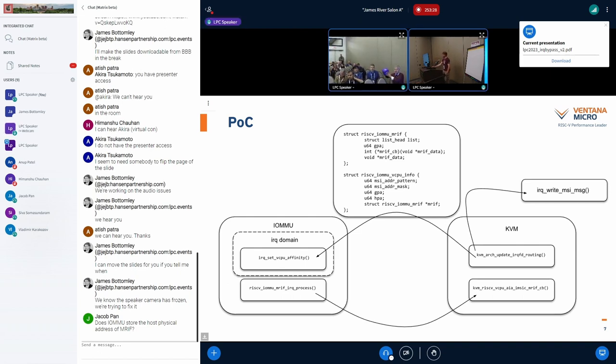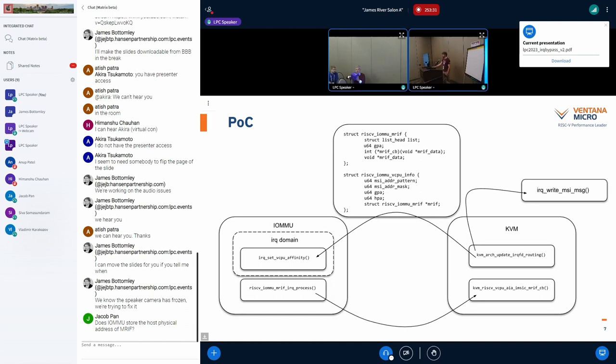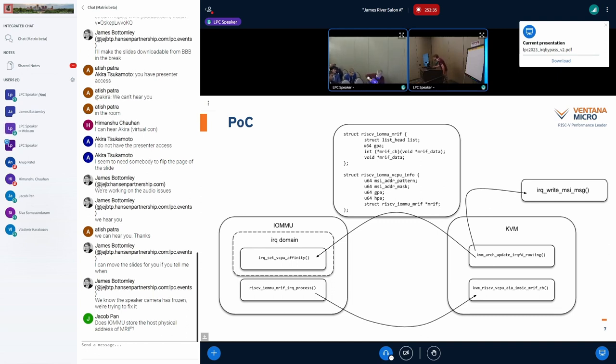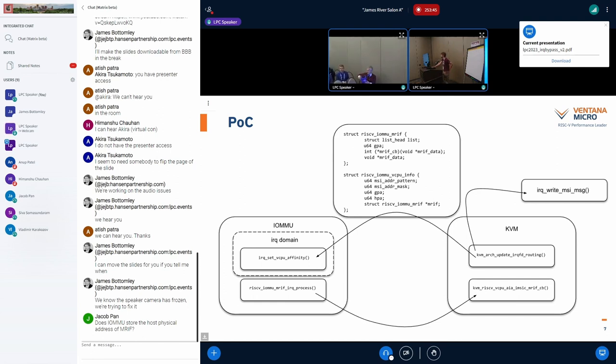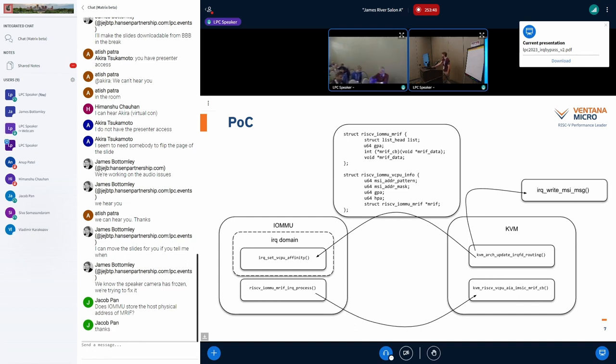But anyway, I'll talk to you later and... One question to make sure I understand from Jacob Pan. He wants to know if the IOMMU stores the host physical address of the MRIF. And it stores the host physical address of the MRIF. Yeah, it does. Yeah. Okay. Thanks. Yeah. It's specified so it knows exactly where it's going to write back to that bit map.